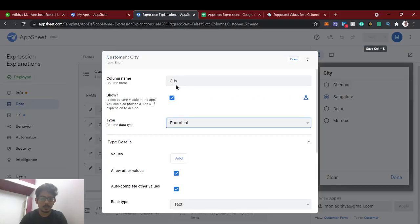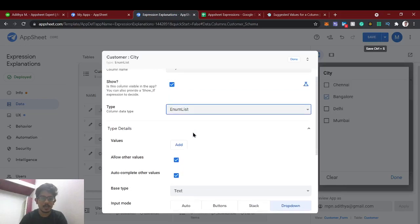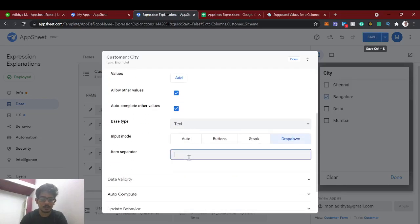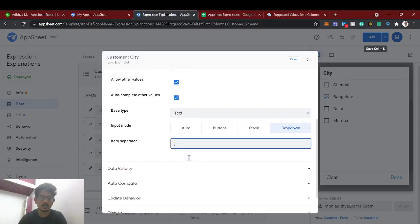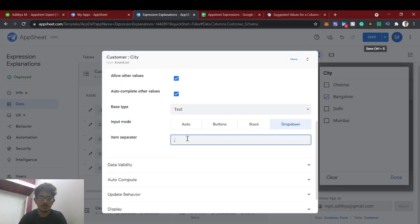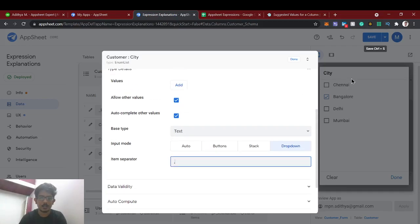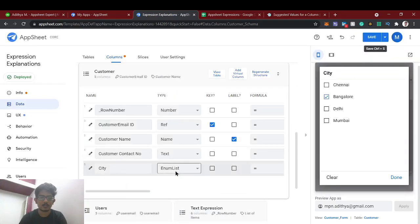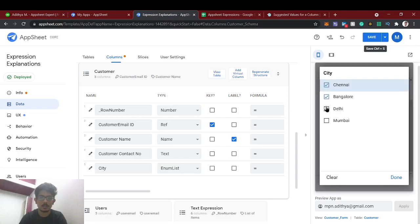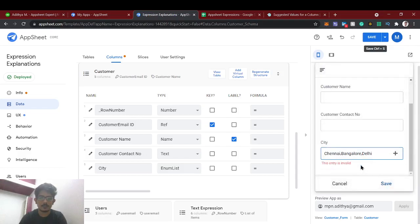I am selecting enum list. When you select enum list it will ask for an item separator. I'll use comma — you can also use dash or pipe, but comma is the standardized one. The item separator means when you select three values, those values get separated by that character, so it would be: value, comma, value, comma, value. I'll change the data type to enum list and set the separator to comma.